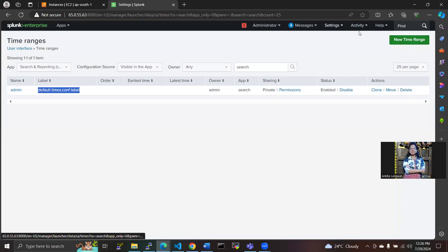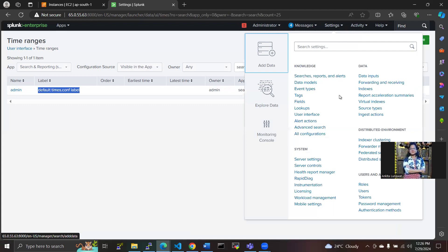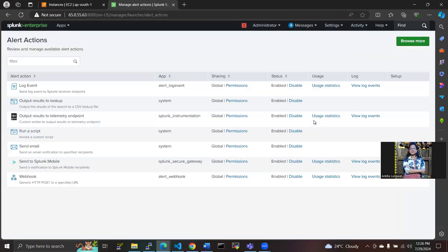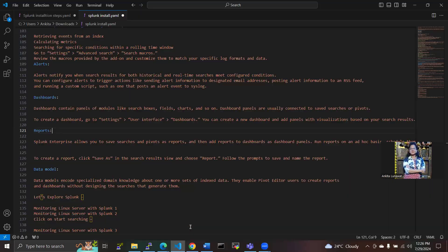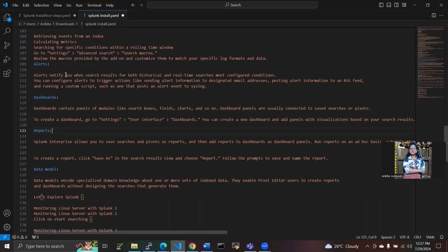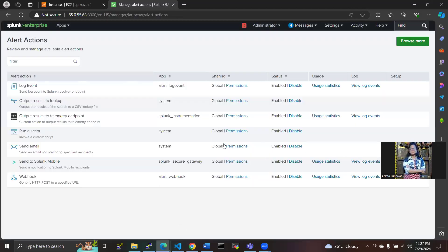And I have not shown alerts. I will show you alerts here, alert actions. In this, you can, you have seen the theoretical part like whatever results for the historical and real-time search with configuration conditions. In this alert, we have to configure to trigger actions like sending alert information to the designation mail.